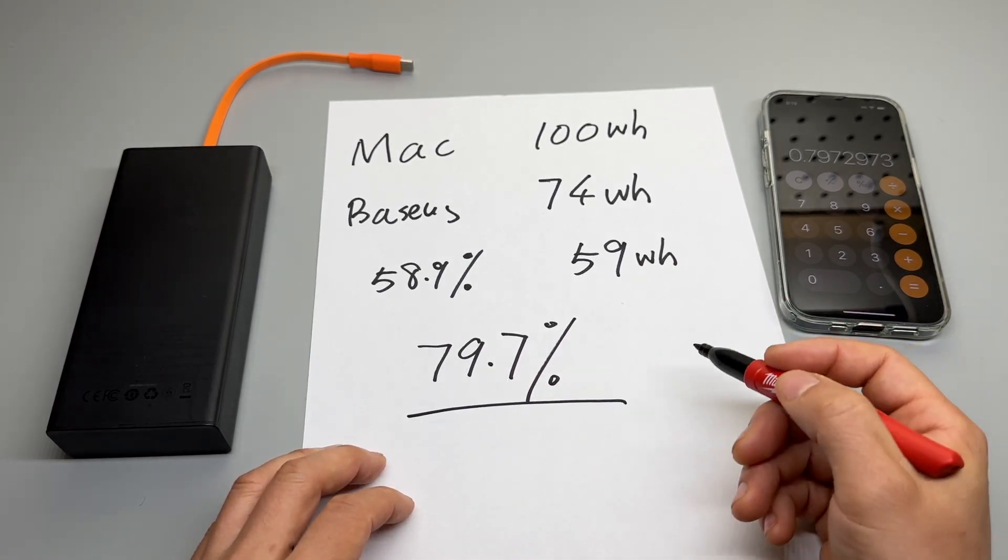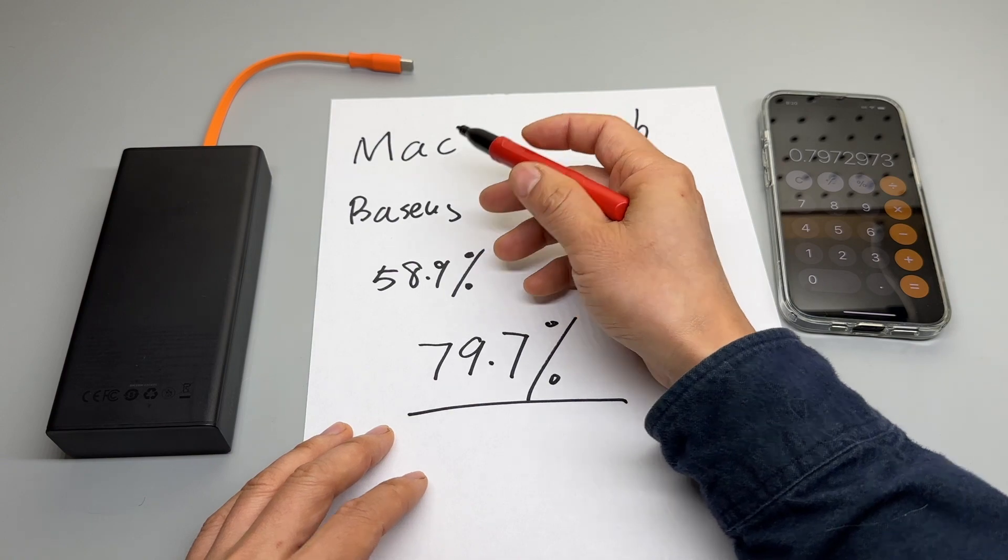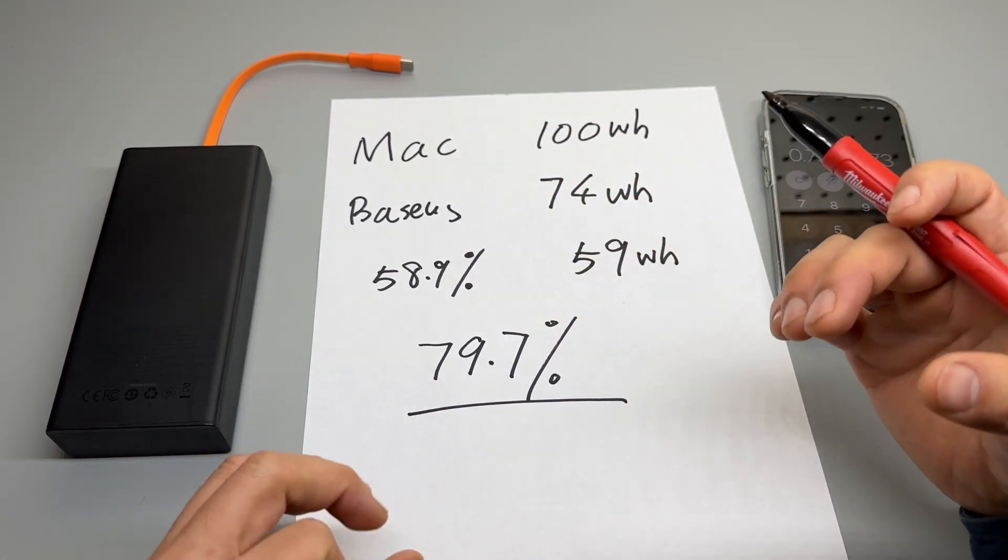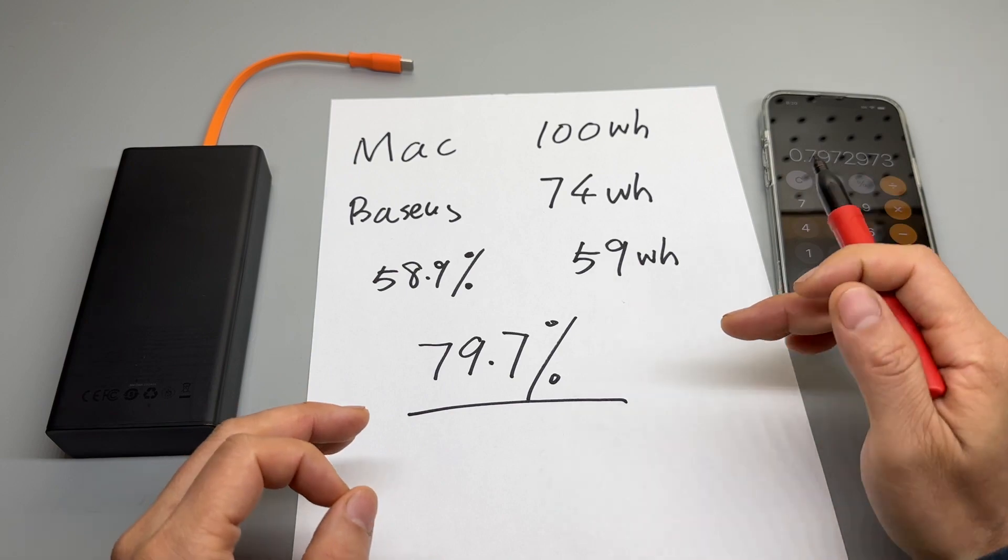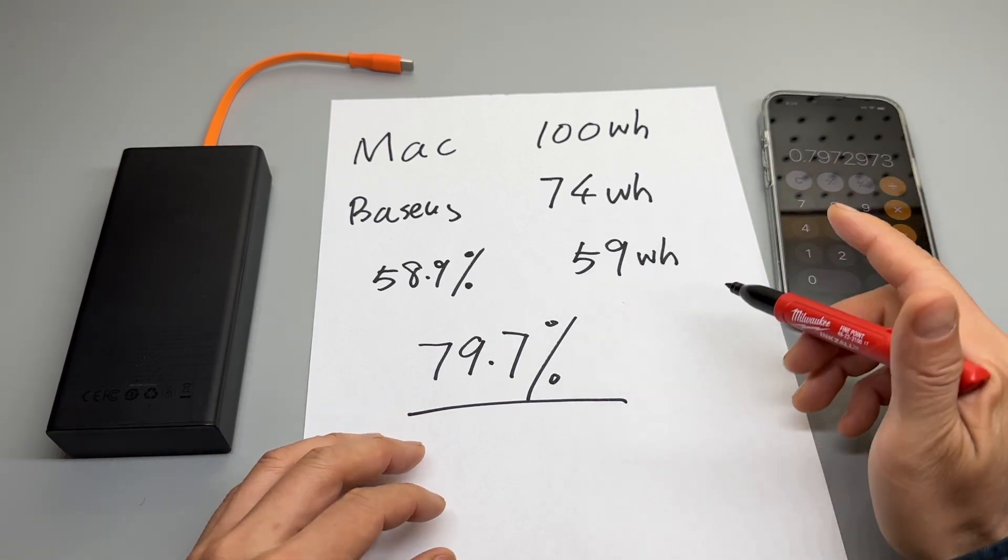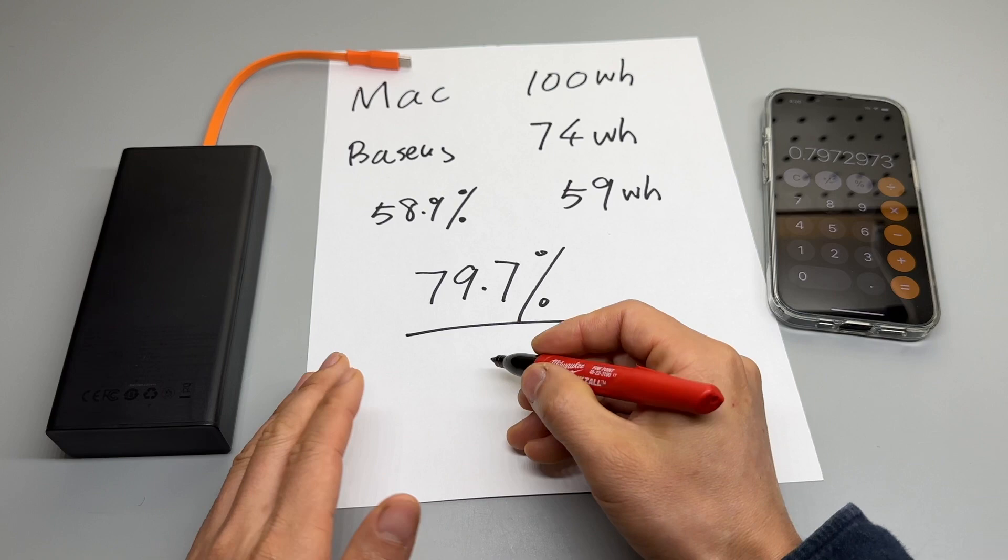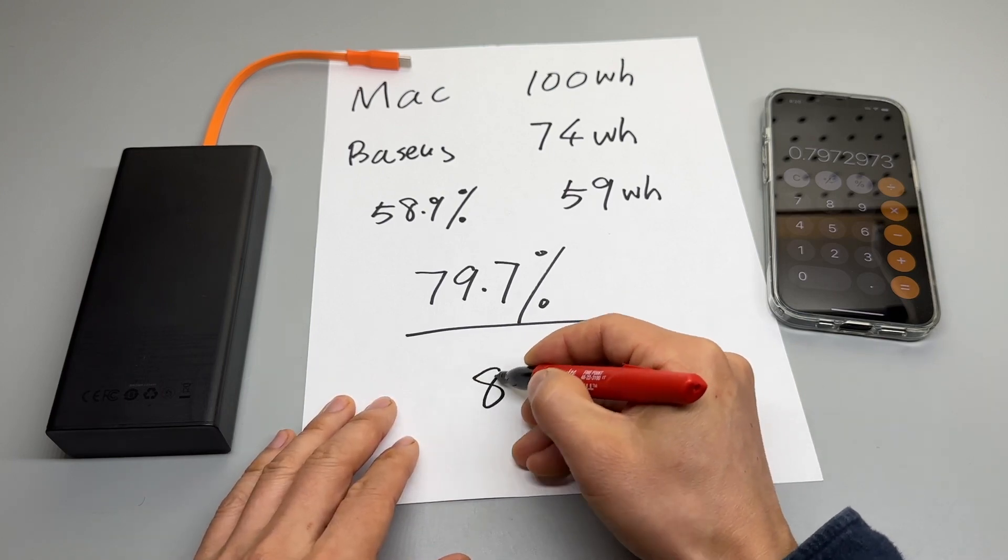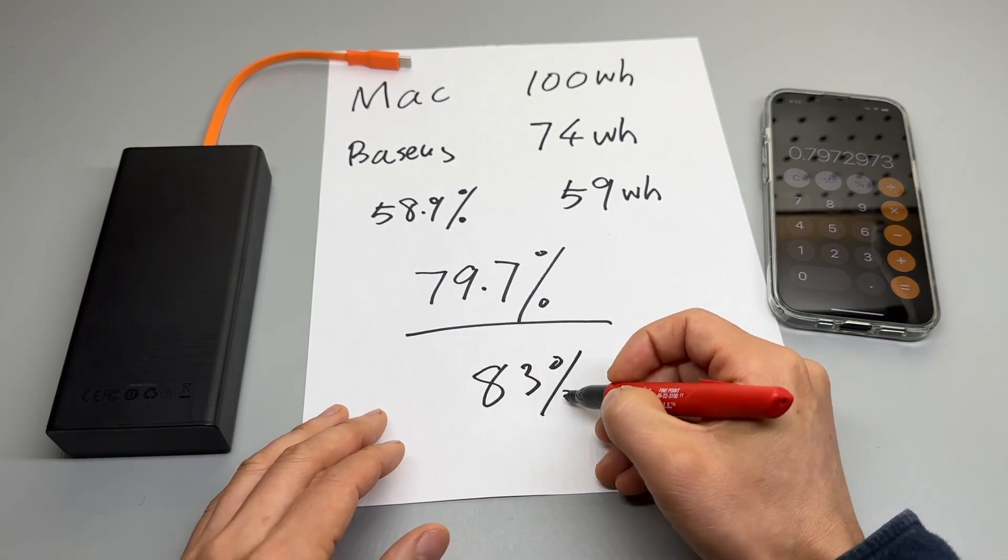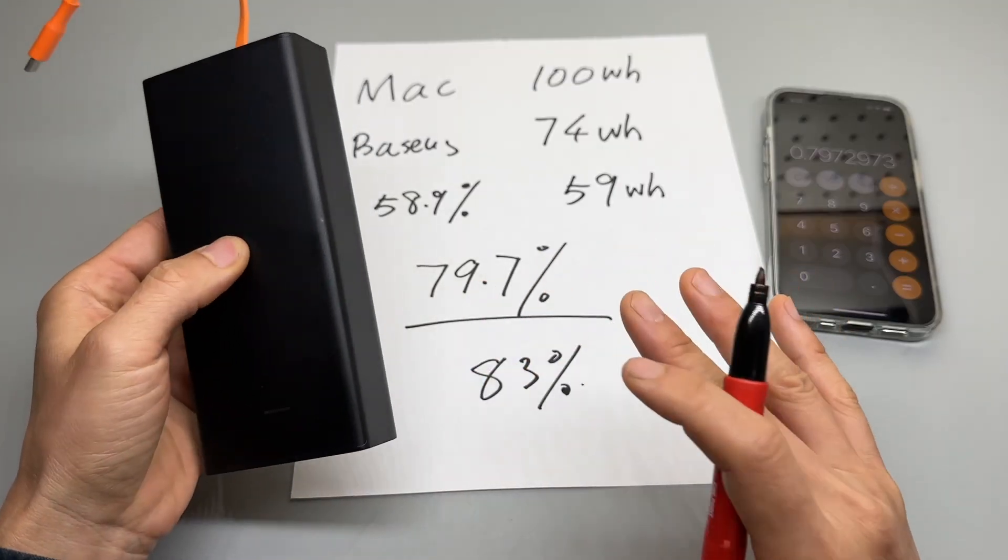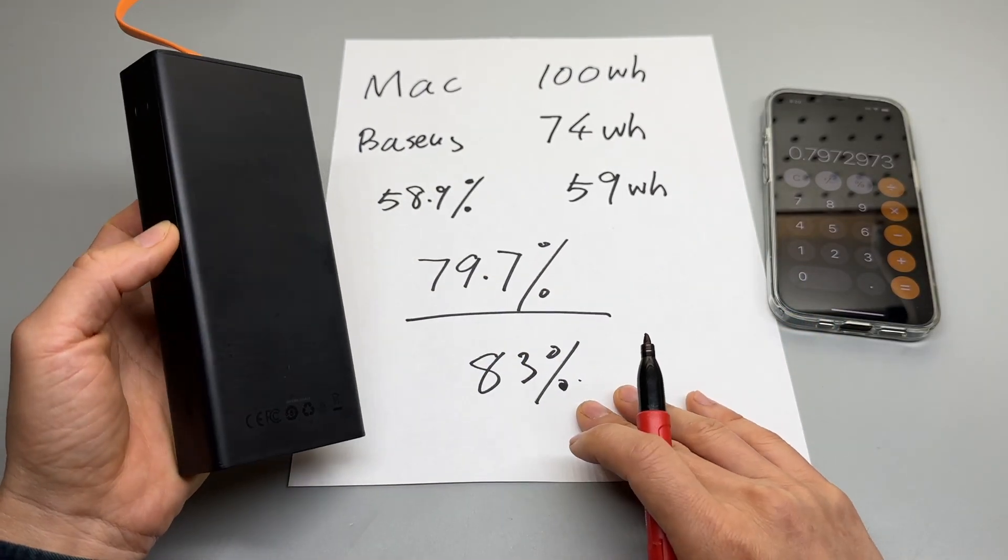This is a really good result considering my MacBook has the lowered battery capacity due to its aging. So I can safely assume that it's probably going to be around 83 percent conversion rate. Actually excellent results. One of the best I have ever tested.